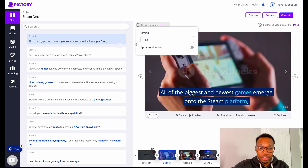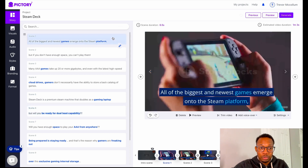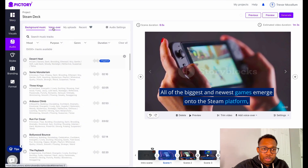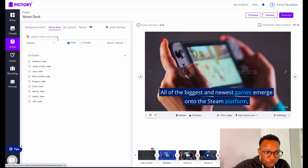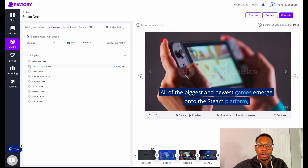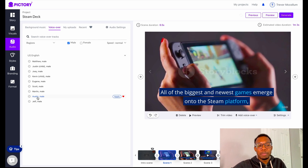We have finally finished and matched all of the text with videos — all of these right here have different videos according to what the script says. The next step is to go to audio on the left. We don't want to talk over the video, so we're going to find a voiceover — one of these AI voices. I think I want to go with a male voice. We want to find something that doesn't sound like a robot, as close to human as possible. Because we're talking about gaming, I like that voice — it sounds like a young guy — so I'm going to go ahead and apply that.